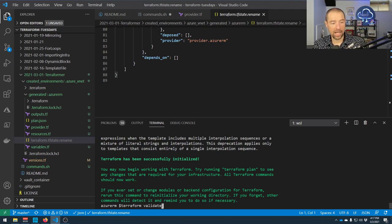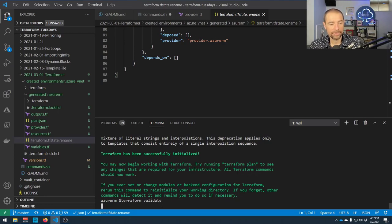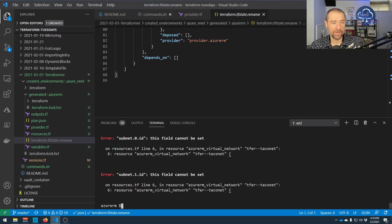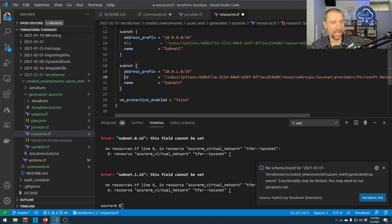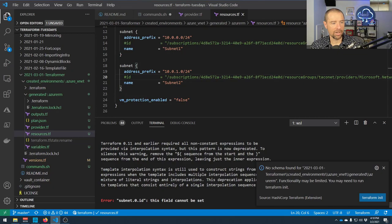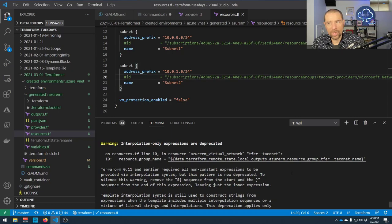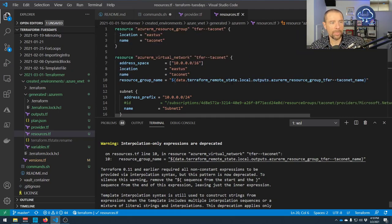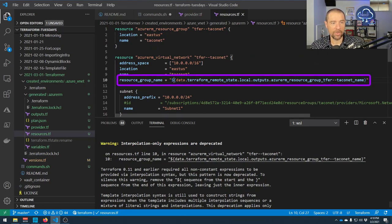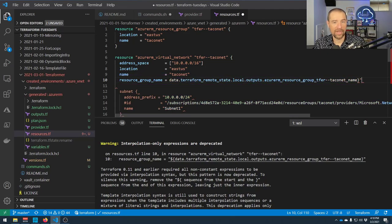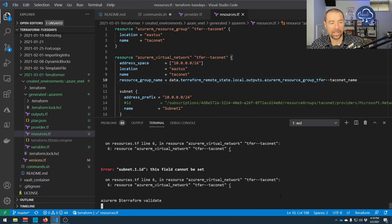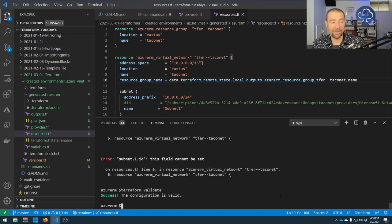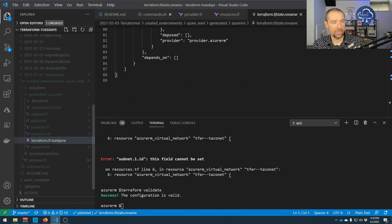Terraform initialized successfully. Now let's run 'terraform validate' on the generated configuration files. It came back with errors — as expected, the subnet 'id' is not a valid property. I'll go into the resources file and comment out those id lines. Running validate again gives a warning that the interpolation expression for the resource group name is unnecessary in Terraform 0.12 and above. After fixing that syntax, terraform validate comes back and the configuration is valid.